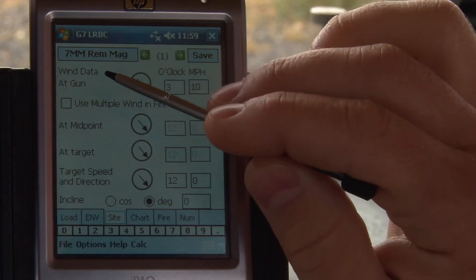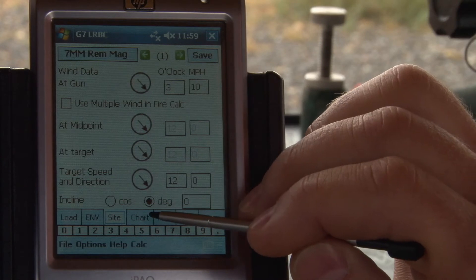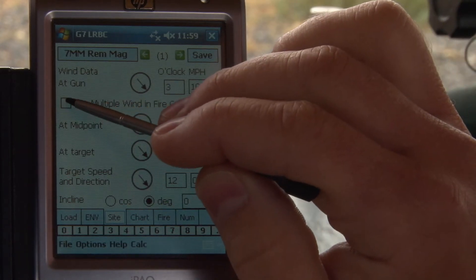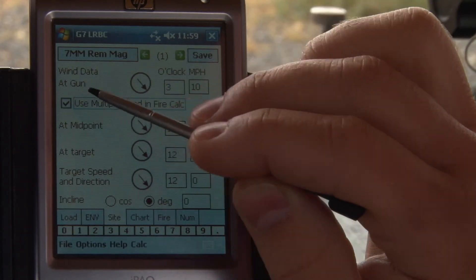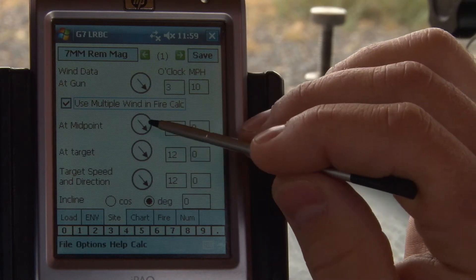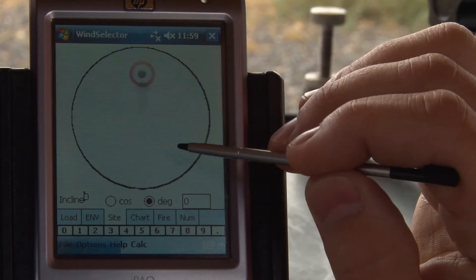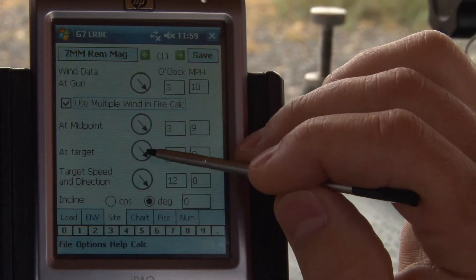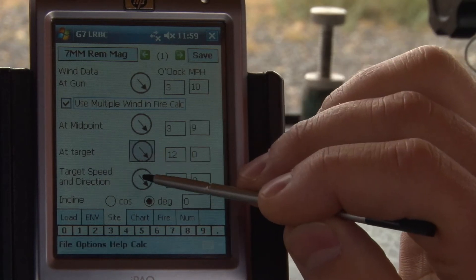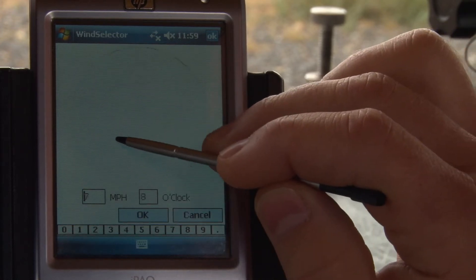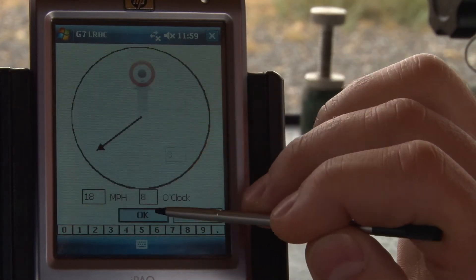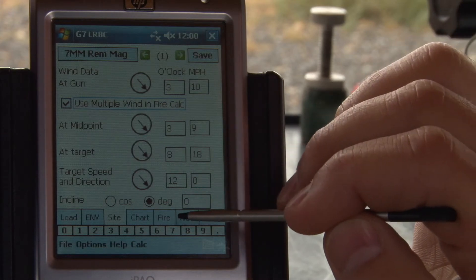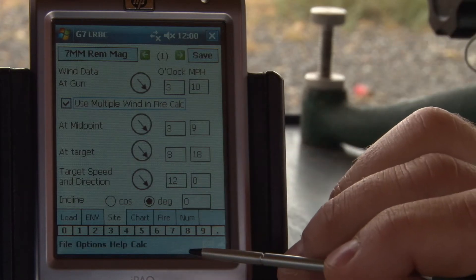This single wind input is used in our chart output, but if we're going to the fire solution, we can use a multiple wind solution. We can put wind inputs for the midpoint and at the target. Let's say the wind is totally different at the target, and these inputs will be accommodated in our fire solution.